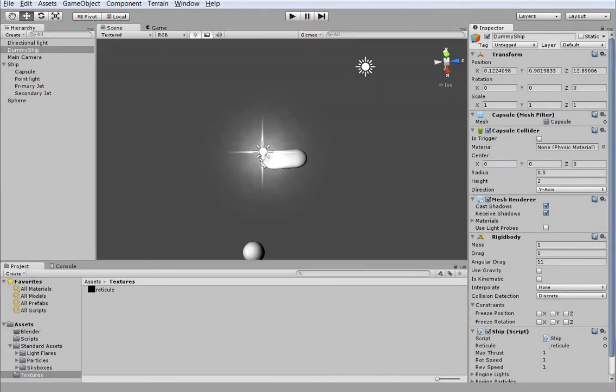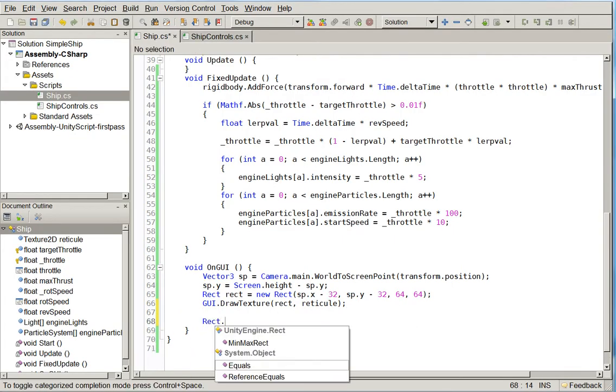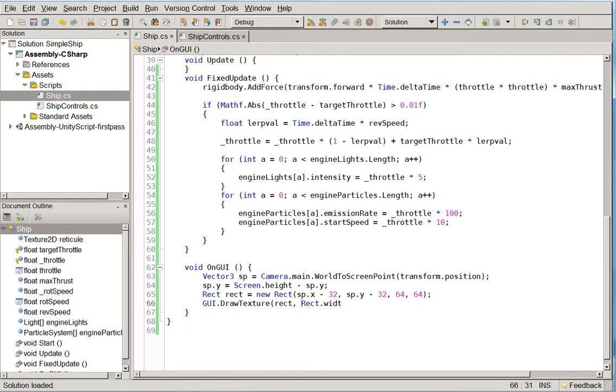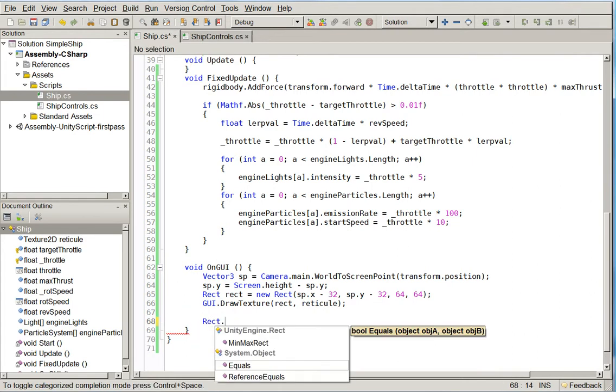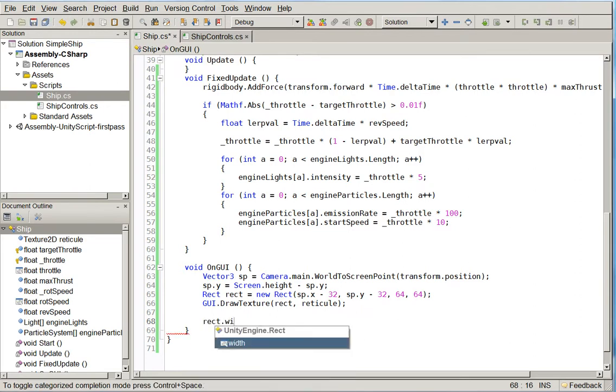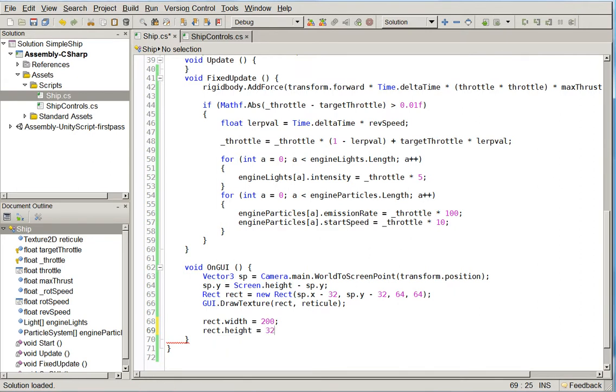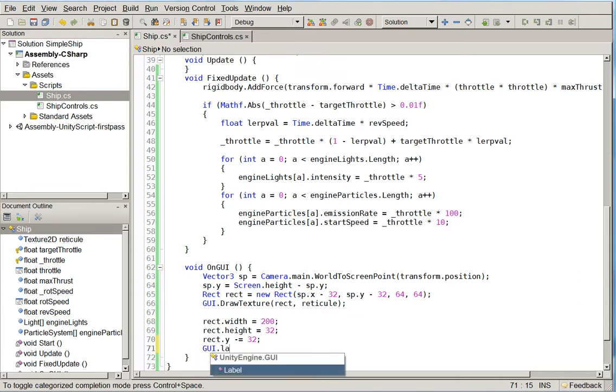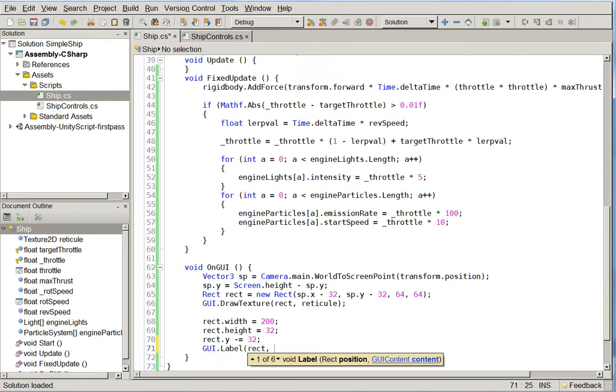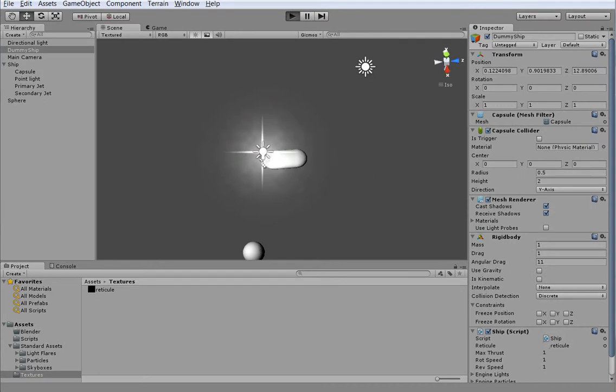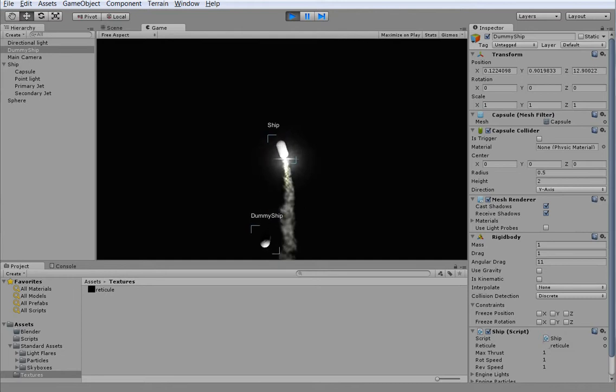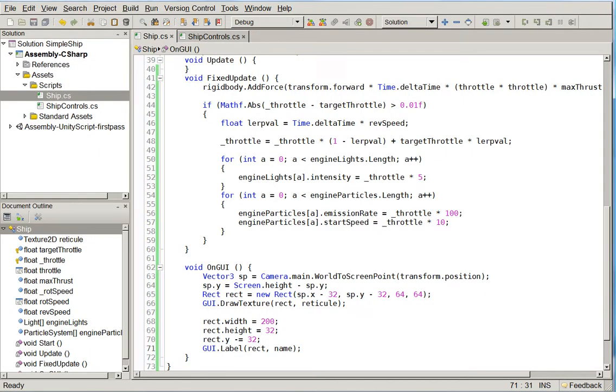But we also want to have text. So let's go ahead and add in a label. Back into Unity. Take a look. There we go. Since our name is Ship, and that name is Dummy Ship, that's what we see. So that's a very easy introduction on how to do this sort of thing. And I think that's all I'm going to do for today.